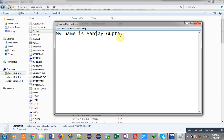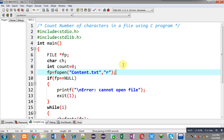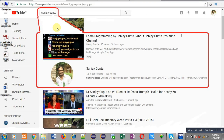This is how you can count the number of characters available in a particular file with the help of a C program. I hope you have understood this logic well. If you want to watch more programming related videos, you can search my name Sanjay Gupta in YouTube. You can also download my programming app Techimis. Thank you for watching this video.